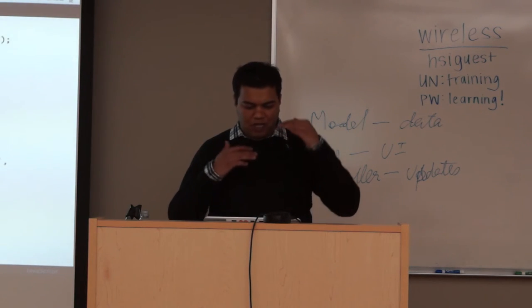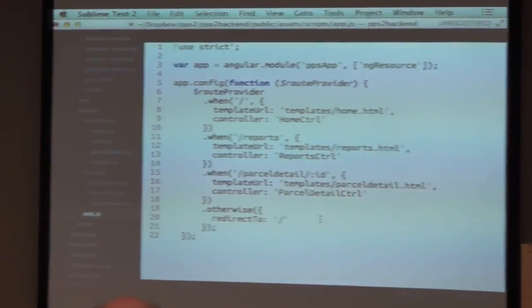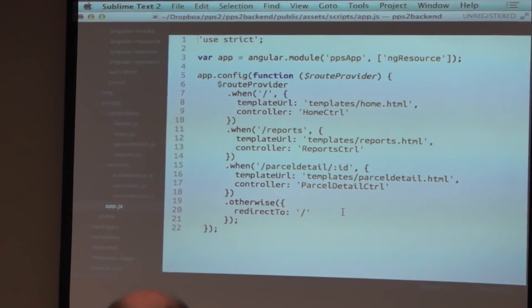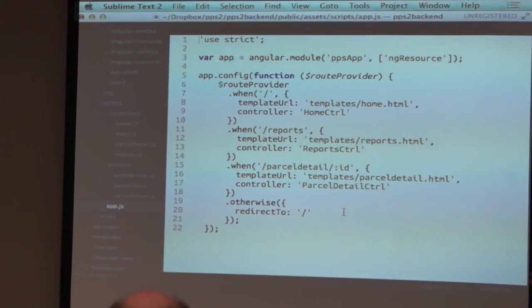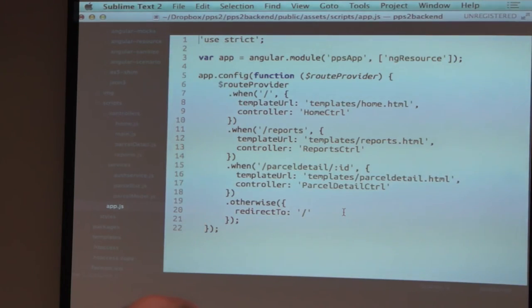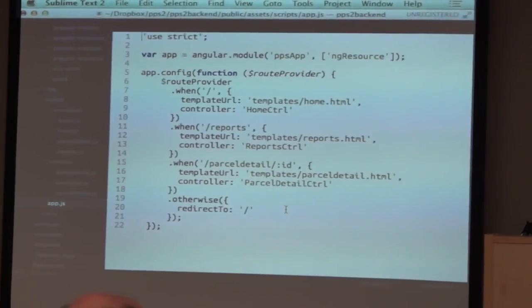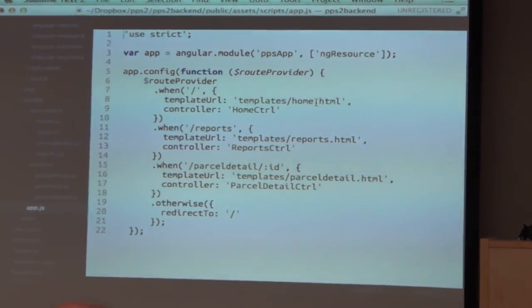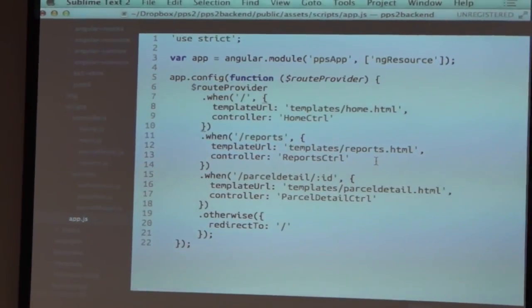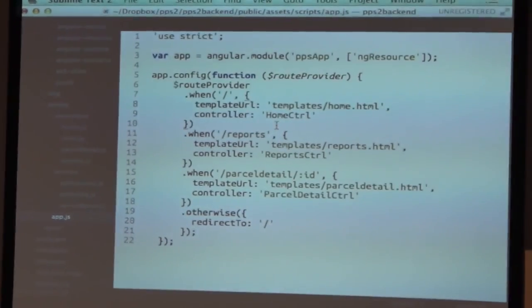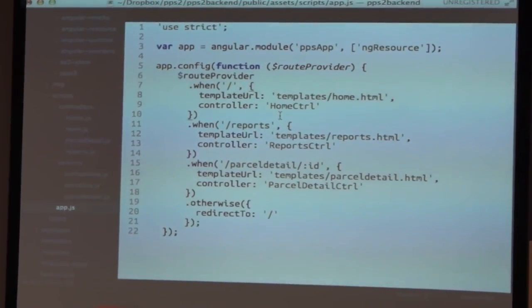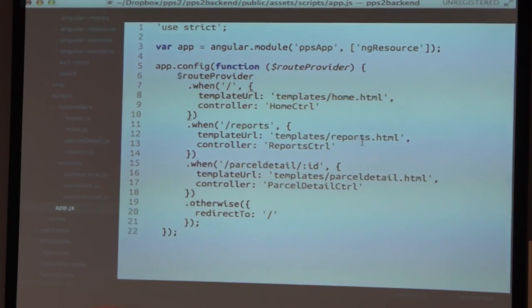The app.js is my main file — that's where everything is directed from. I'm initializing the Angular application, calling it 'appsApp'. I inject ngResource. In the configuration, I create routes. I basically say: go to the homepage, use the home.html template with the HomeCtrl controller. Go to reports, use the reports.html template, and the controller will be ReportsCtrl.